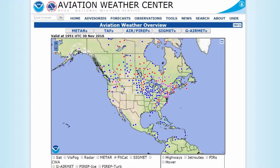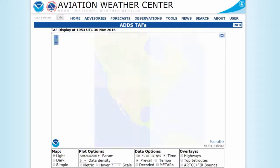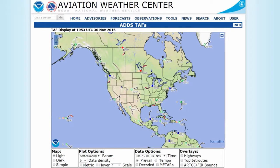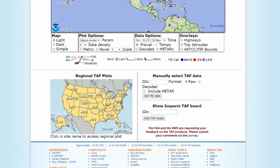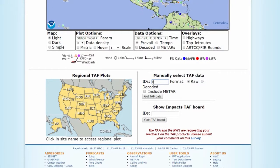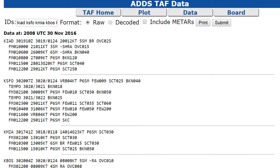To find a TAF, go to aviationweather.gov, then click on TAFs at the top of the page, and either click on circles that pop up on the map, or scroll down and type in airport codes to bring up the weather for all of those airports.